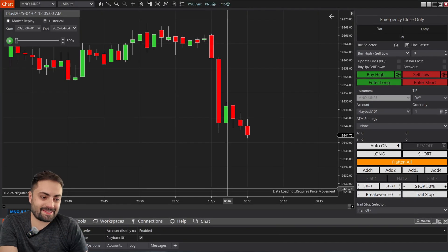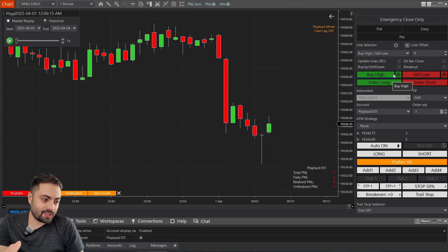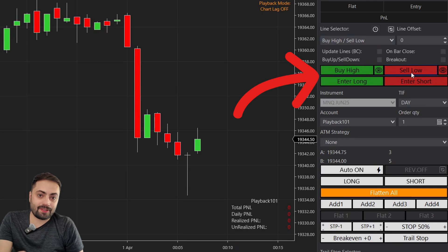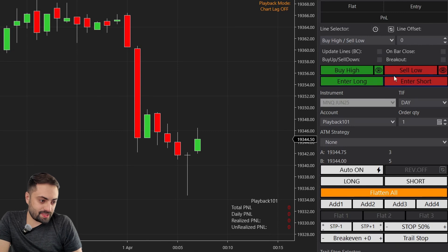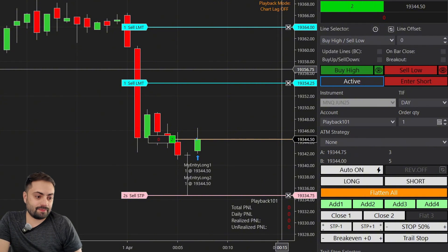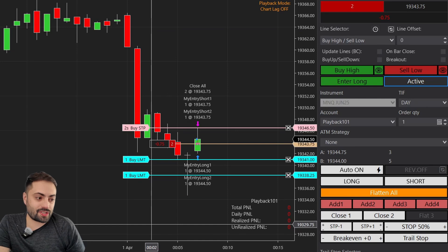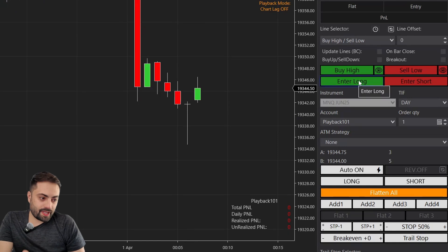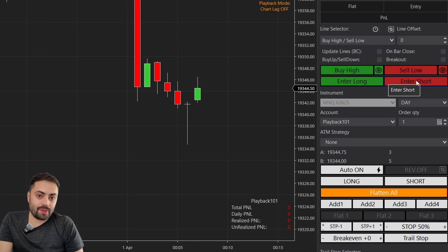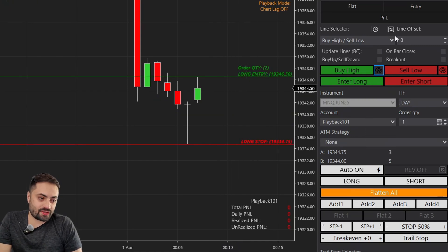Once enabled on your chart, let's go over the manual entries. Your manual orders are set using the buttons: buy high, sell low, enter long, and enter short. If you push the enter long or enter short buttons, they're going to submit an order immediately — as soon as you push them, they submit whatever order you set within the order management section. The enter long and enter short enter you immediately.